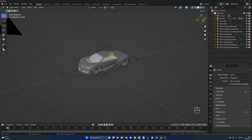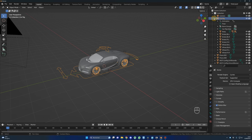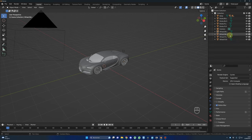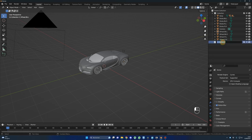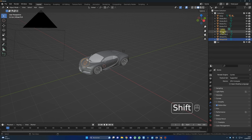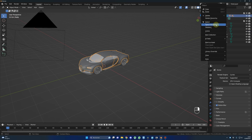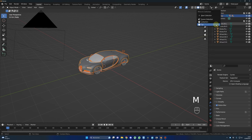Because we won't use the rig, just delete it — click on car rig and press Delete. Also delete all those WGT objects. To keep things organized, create a new collection: right-click, New Collection, name it 'car', and move all the car parts into it. For the body, right-click, Select Hierarchy, then press M on your keyboard to move it to the car collection.